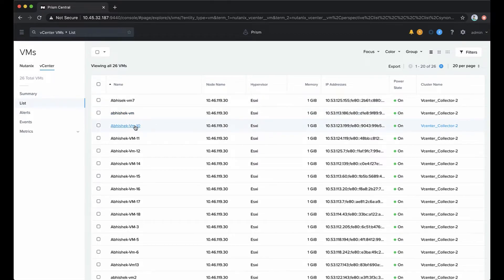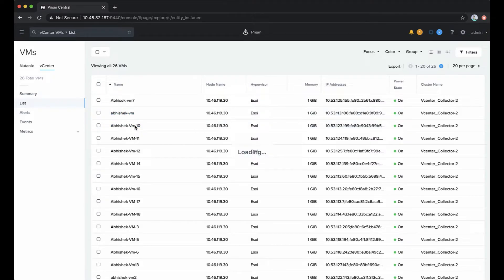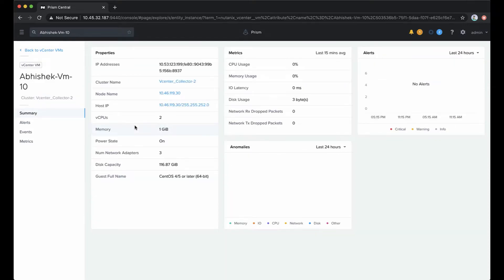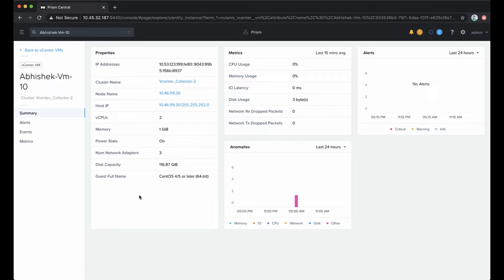If we click on any one of these, they're not running any workloads, so our stats won't be super interesting, but we can get an idea of what's there. On the summary tab, we get an overview, much like you see in normal Prism virtual machines running on Nutanix, which gives us high-level details about the entity.